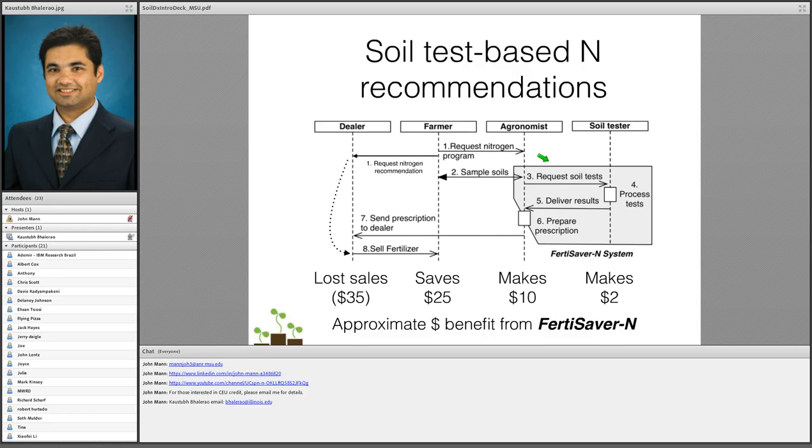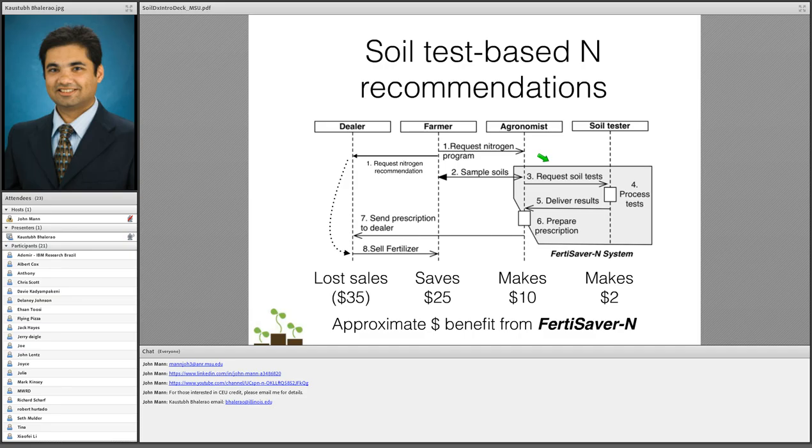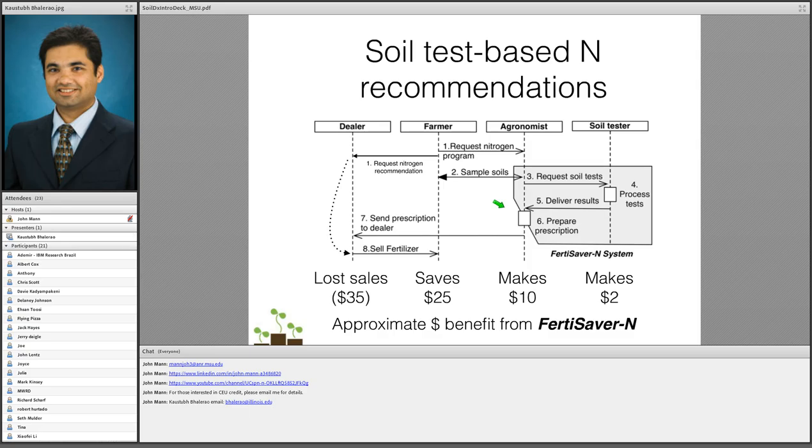They're going to say what was your yield last year, what's your yield goal for this year and they calculate the nitrogen recommendation based on those yields. Now what FertiSaver N does is it actually automates this gray block here. The requests of the soil tests and the processing of the soil test as well as preparing the prescription is automated through our system. Usually that ends up actually reducing the nitrogen prescription rates substantially in the fertile soils in the midwest, specifically in Illinois and Iowa. What that means is that the dealer usually ends up selling approximately $35 less per acre and the farmer ends up saving $25 because about $10 is now competed as part of the prescription that the agronomist generates. We have several agronomists that we have spoken to and this is where those numbers come from.